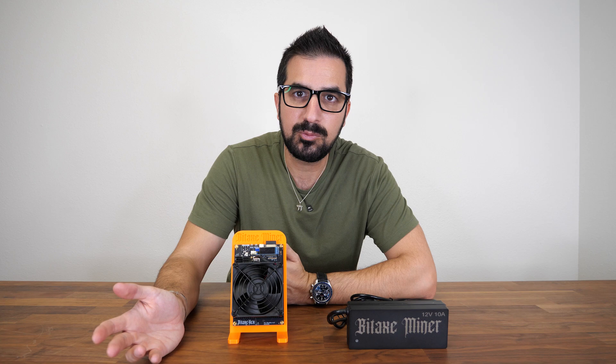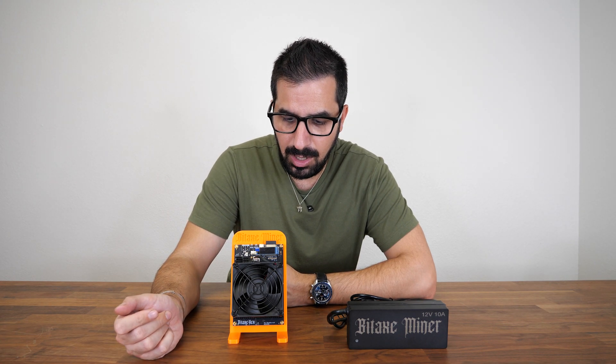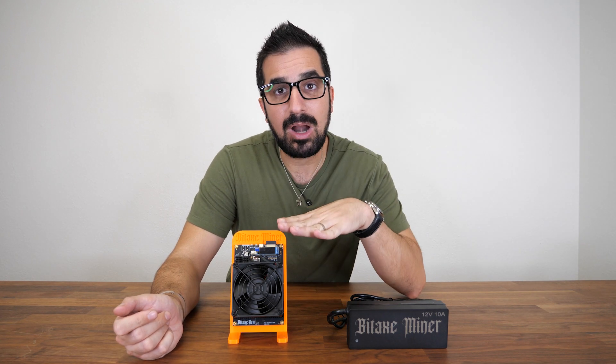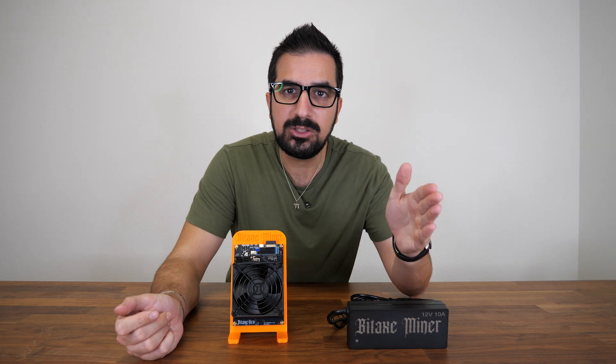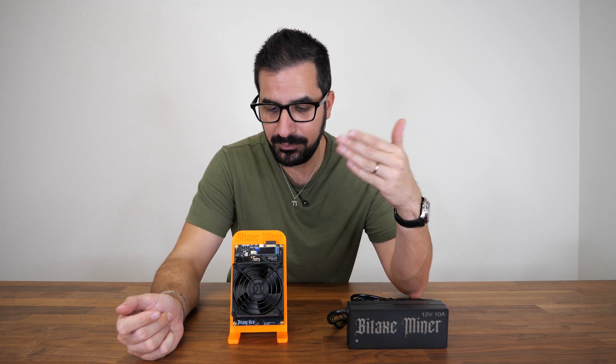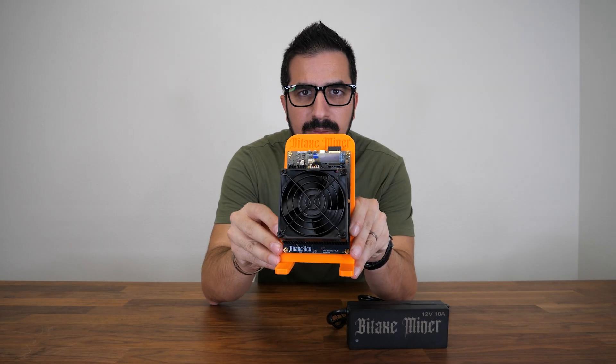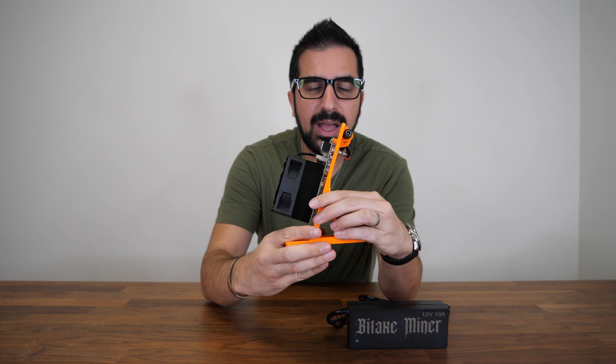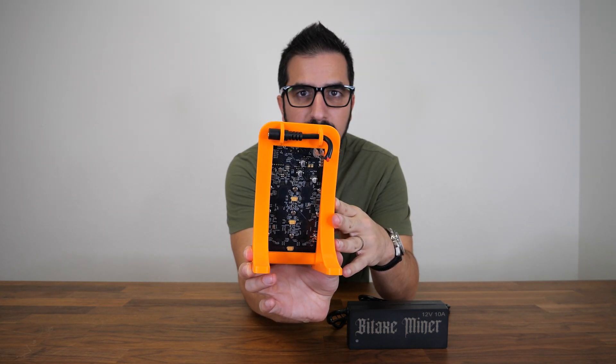The setup is exactly the same as a Bitaxe. We're going to do that today and show you. If you want to grab one, you can find one from bitcoinmerch.com, link below.